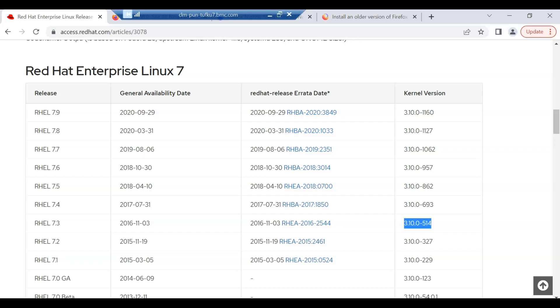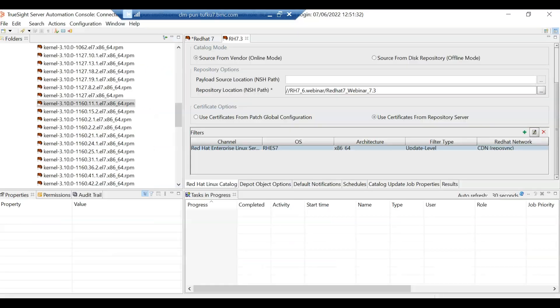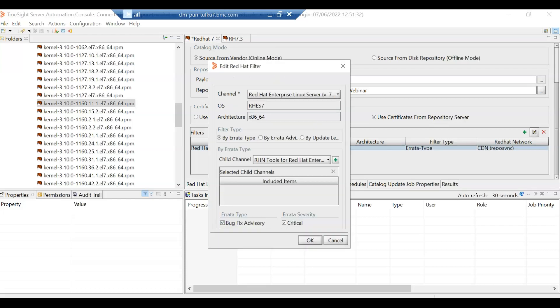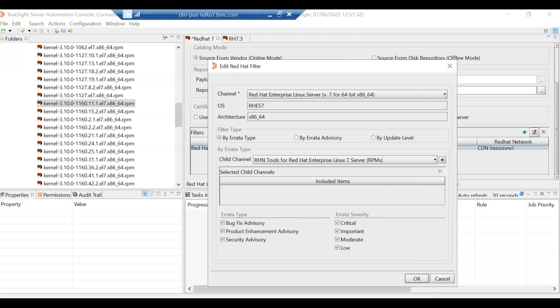Let us now log into a TSSA console where we have created a patch catalog for Red Hat 7. So this is where I've created a patch catalog for Red Hat 7. It's a default patch catalog with all the default options. You can see it's just a Red Hat 7 patch catalog, default options, no child channel.